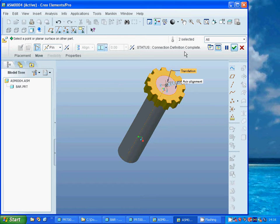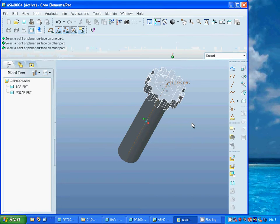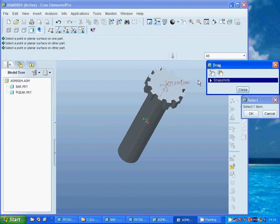Now I can also check if the rotation works. I am going to select that edge and rotate. OK, it works.